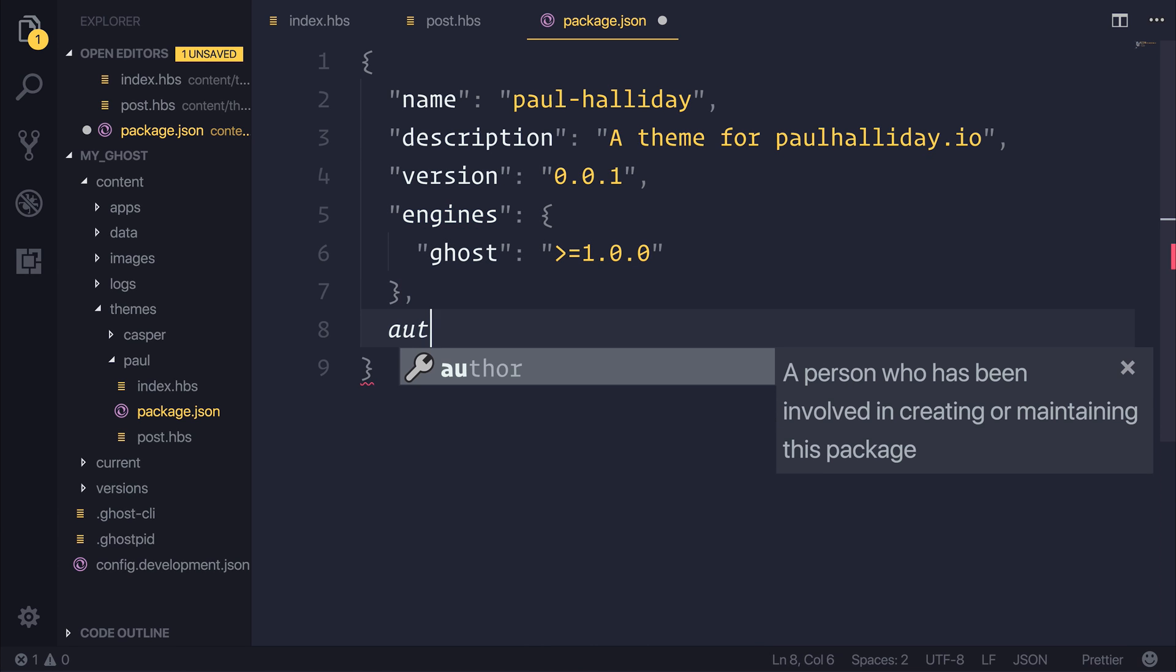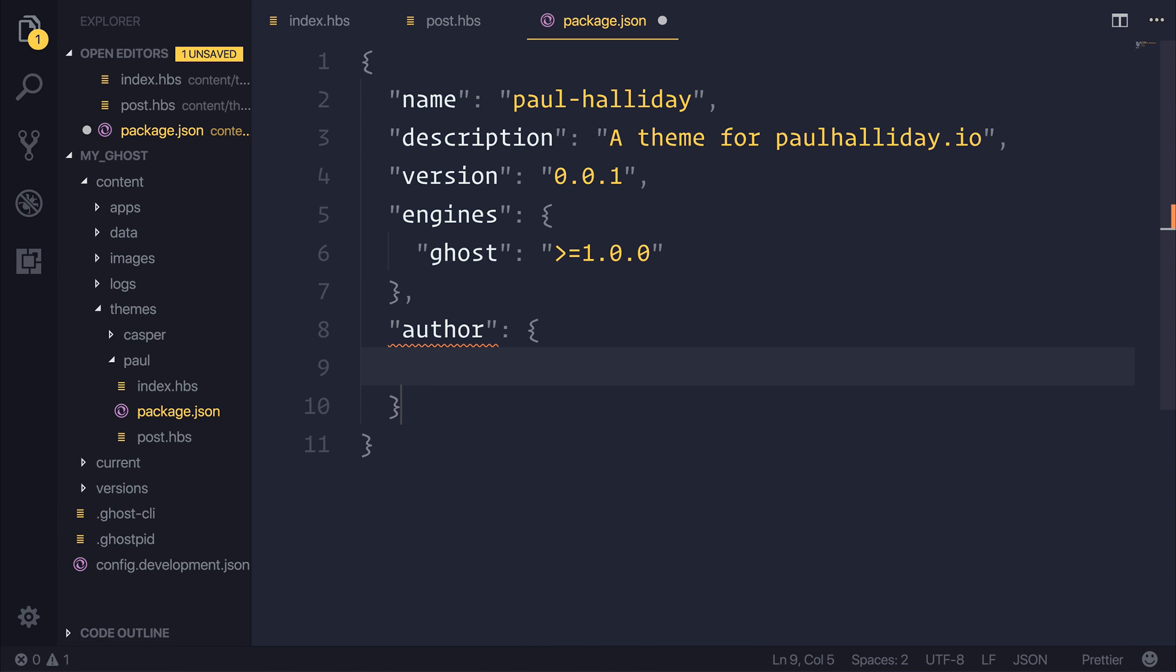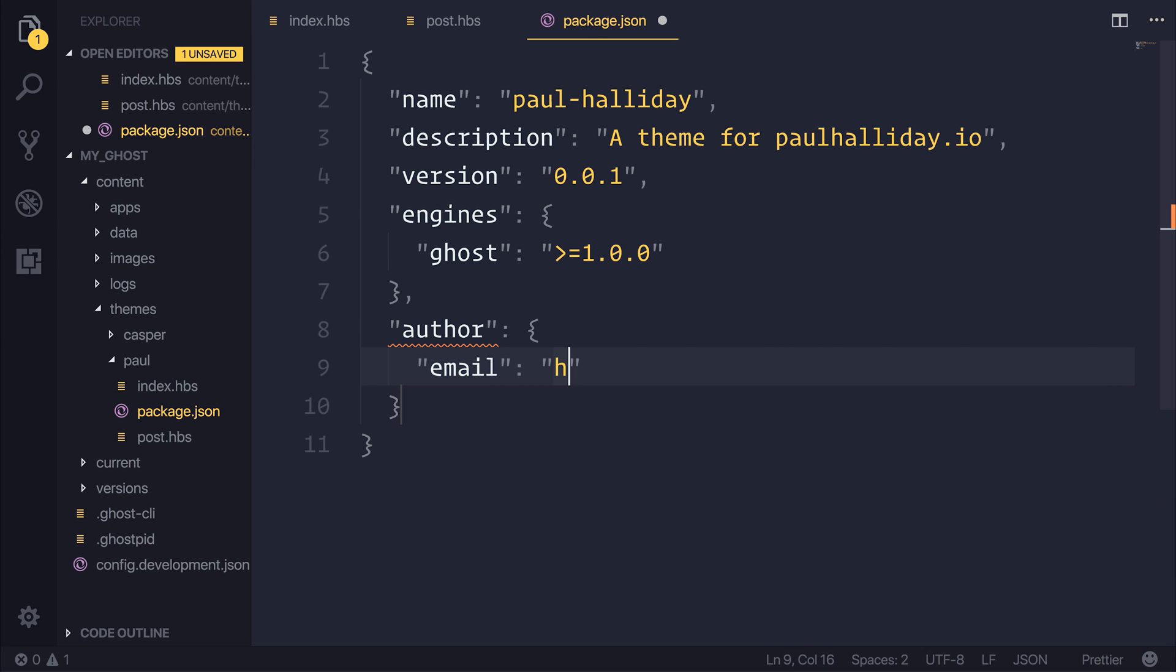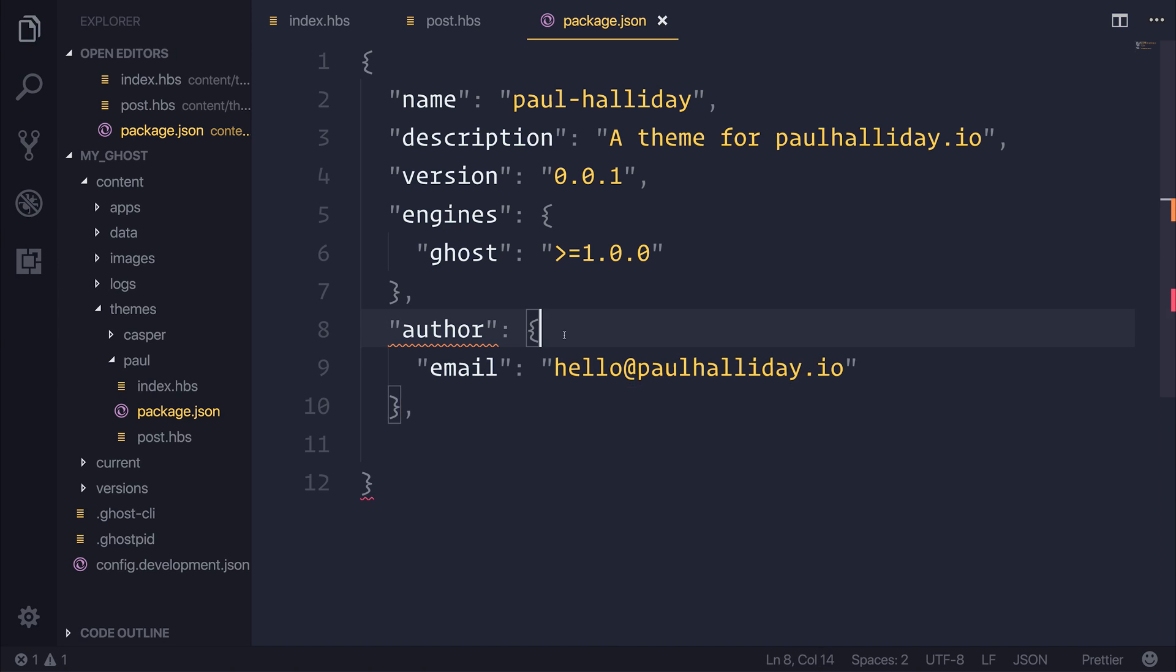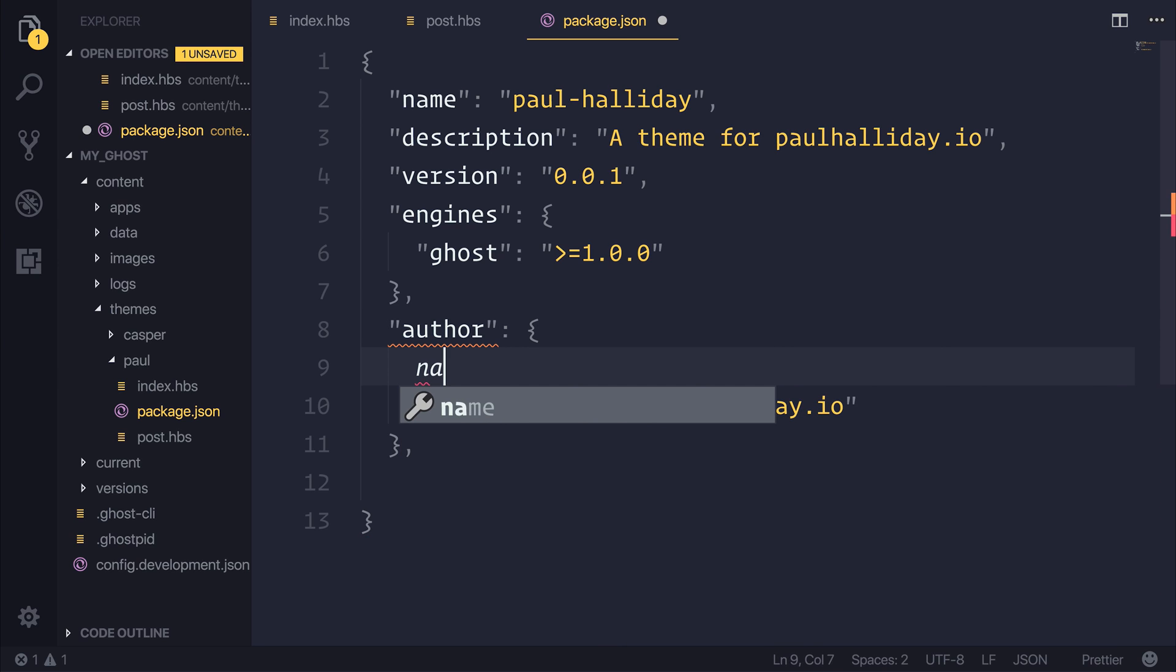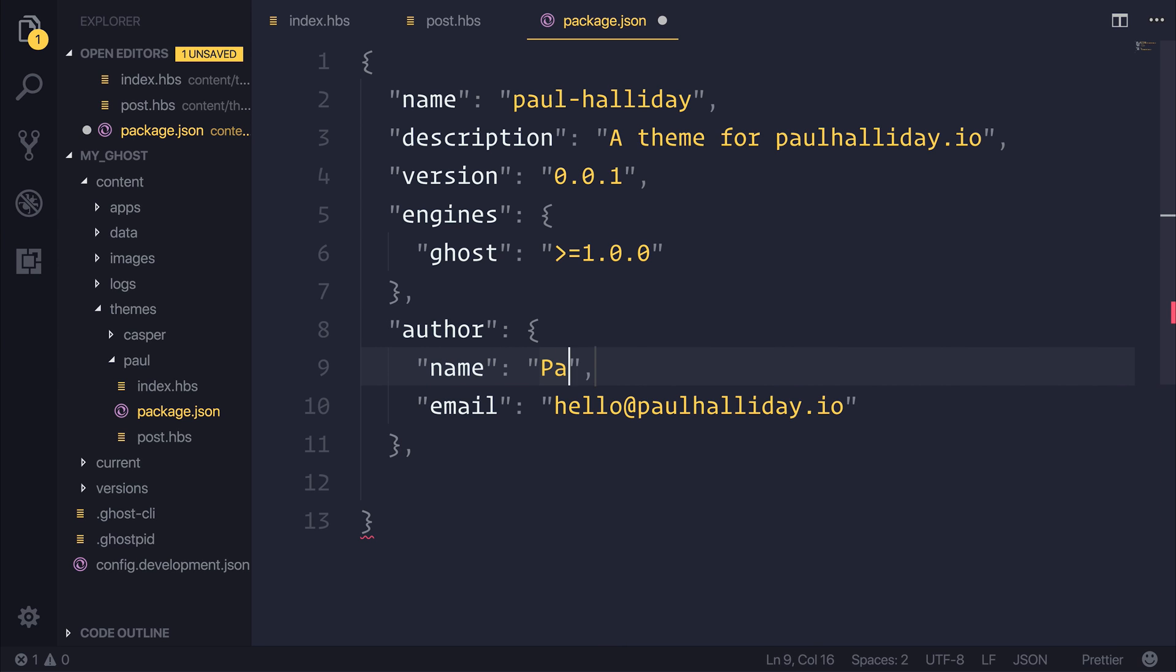Next, we can define an author. We can pass in an email here, such as an email address, and we can also pass in a name.